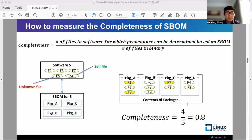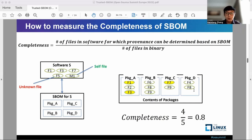For S-BOM completeness, we use the same example to illustrate how it can be computed. For each file from the software, we can identify F1 and F3 from package A, and F7 from package C. M1 can be identified as a self-file from the software. However, for F5, it cannot be identified from any files listed as the content of packages. Therefore, the completeness is 4 divided by 5 files in the software, that is 0.8.